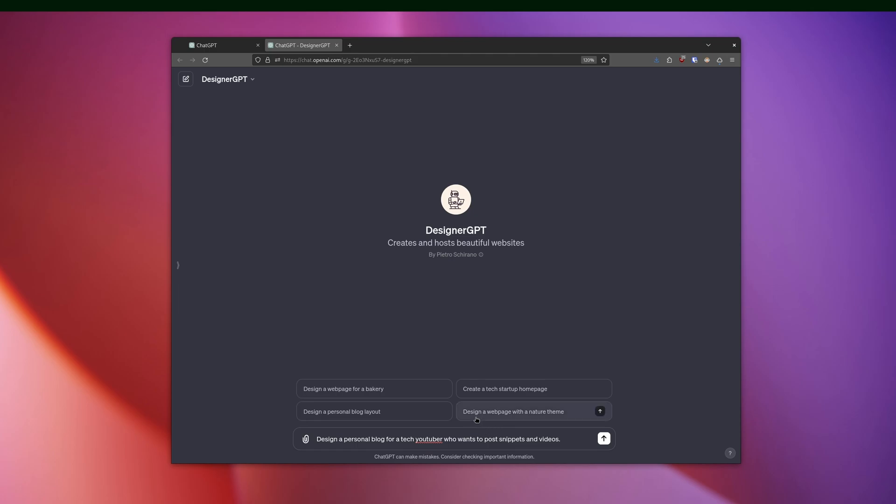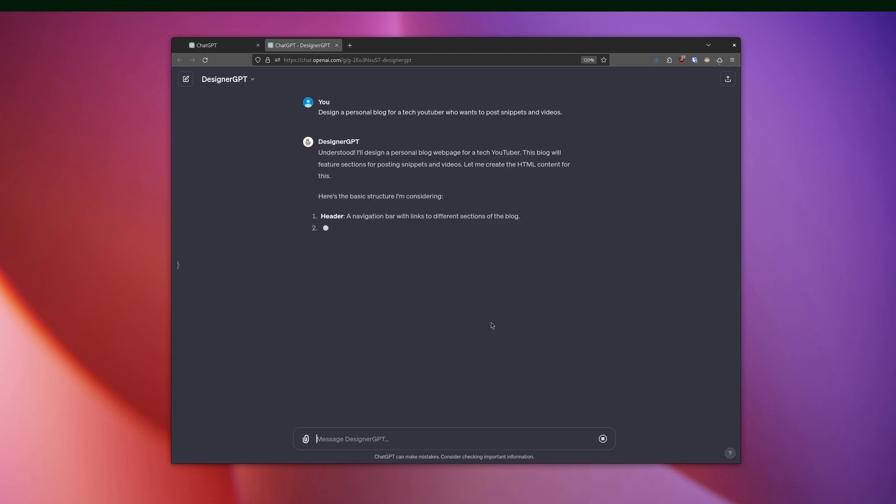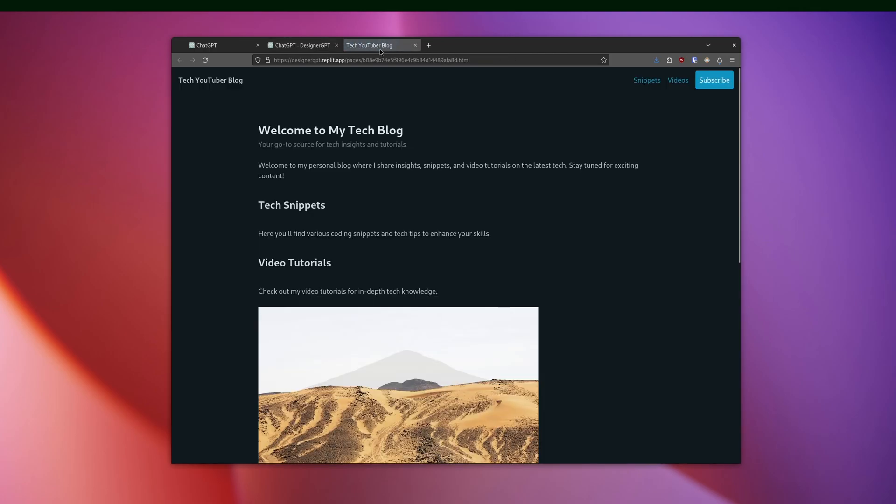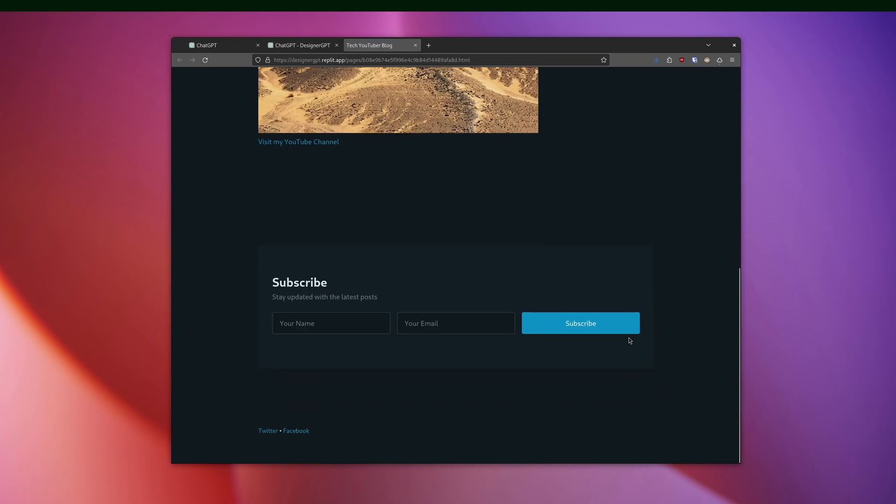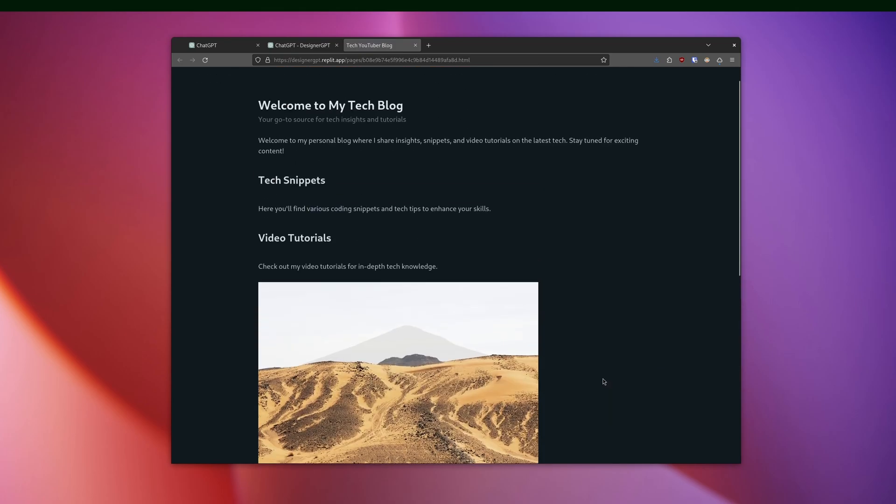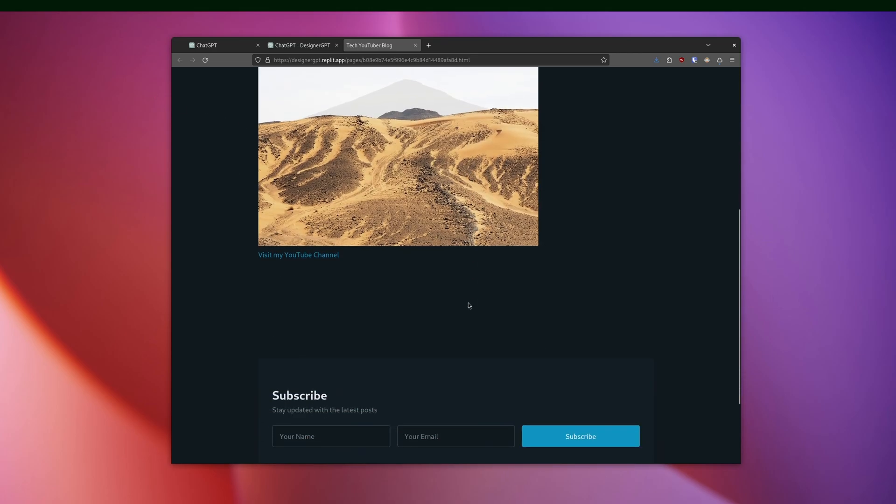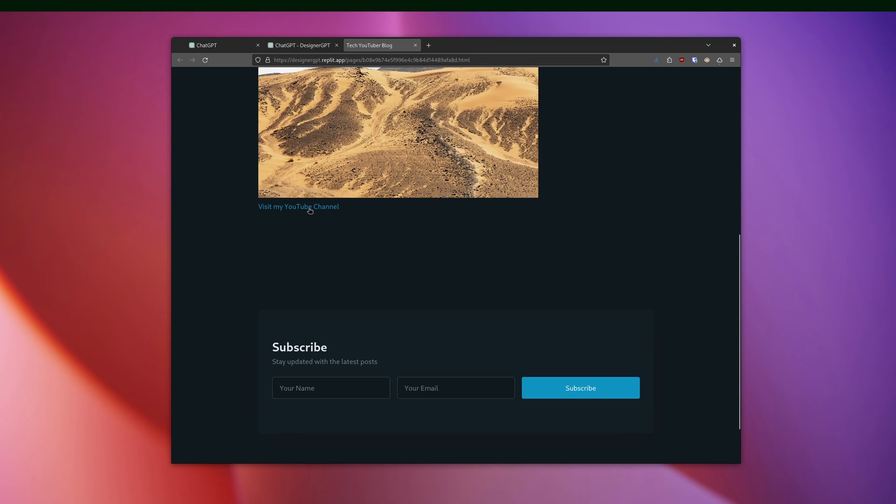All right. Design a personal blog for a tech YouTuber who wants to post snippets and videos. All right. It's created it. Let's see how it looks. Okay. Not the most exciting site in the world.